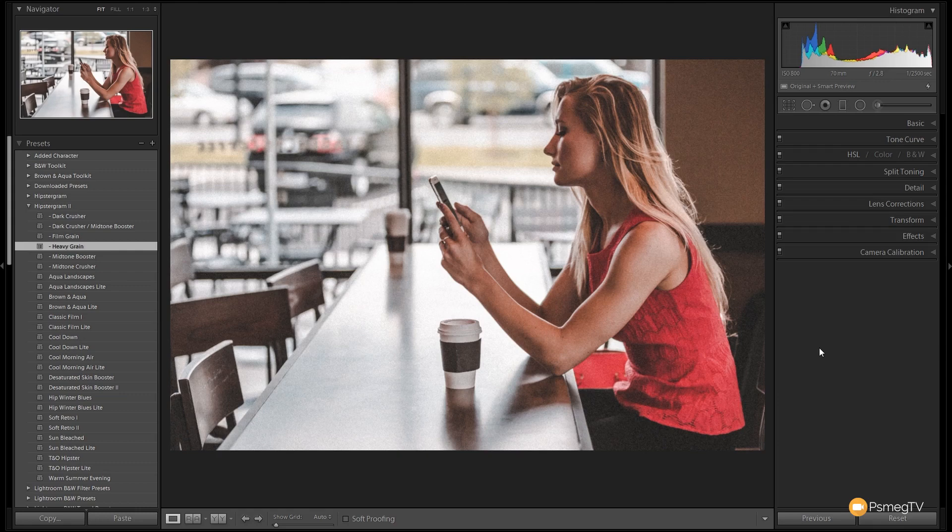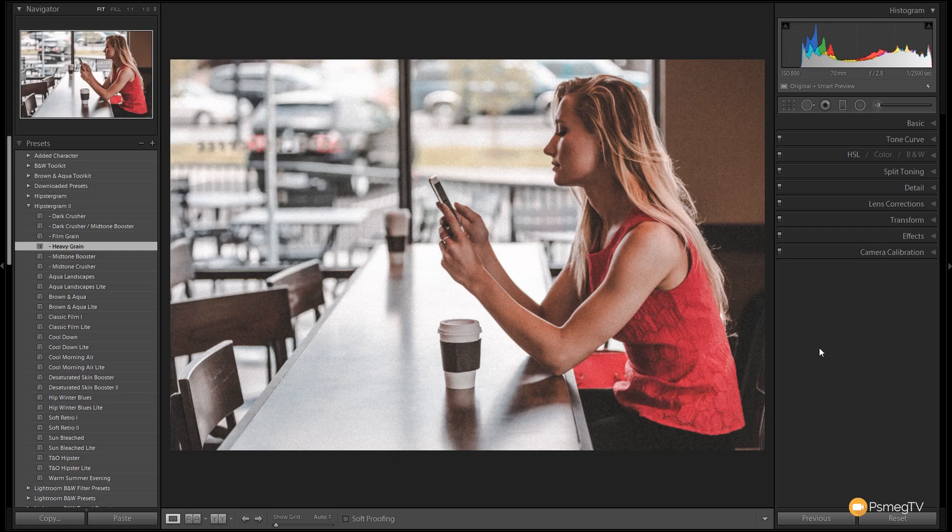So there we go, that's just a couple of really simple examples of the new Hipstagram 2 Toolkit Lightroom Preset Pack from Essential Lightroom. With the 27 bundled Lightroom presets you have an almost endless range of combinations to create amazing looking images with just a few clicks.